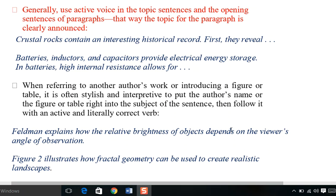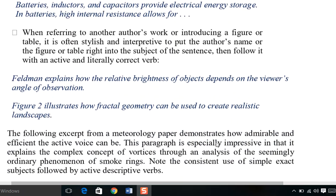Next, when referring to another author's work or introducing a figure or table, it is often stylish and interpretive to put the author's name or the figure or table right into the subject of the sentence, then follow it with an active and literally correct verb. When you are writing captions and other such things, you have to put the subject first.